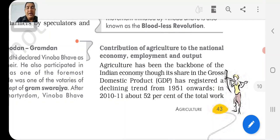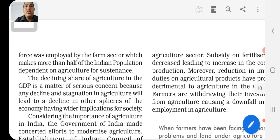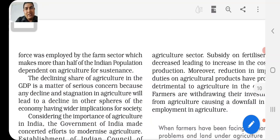Agriculture has been the backbone of the Indian economy through its share of the gross domestic product. GDP has registered a declining trend from 1950 onward. In 2010-11, about 52% of the total workforce was employed by the farm sector. We have discussed the sectors of the Indian economy — the primary sector, secondary sector, and tertiary sector — and how much percentage of GDP and employment each sector provides.